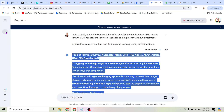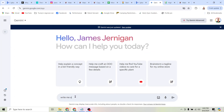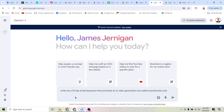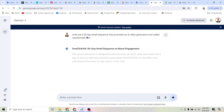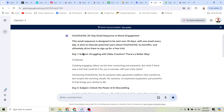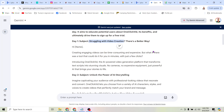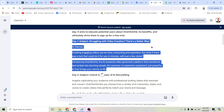You can just come over here to Google Gemini, start a new chat, and say: 'Write me a 30-day email sequence that promotes an AI video generation tool called oneclickvids.com.' Ideally you want to give it more context — who you're targeting and what you hope to accomplish — but to keep things simple, I'll just go with a one-sentence prompt. And you can see it's literally writing me a 30-day email sequence. Day one: 'Struggling with video creation? There's a better way.' Creating engaging videos can be time-consuming and expensive, but what if there was a tool that could do it for you in minutes? Introducing OneClickVids — the AI-powered video generation platform that transforms text scripts into stunning visuals. No cameras, no expensive equipment, just powerful AI that brings your stories to life. And now you have a powerful email you can use to sell products.